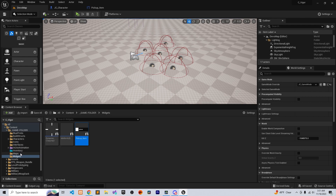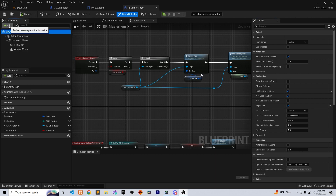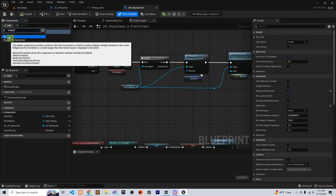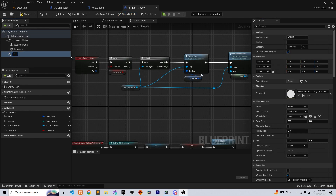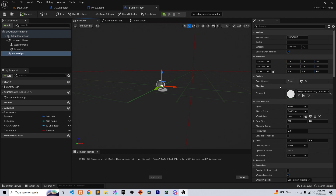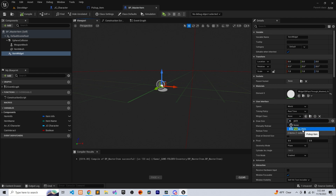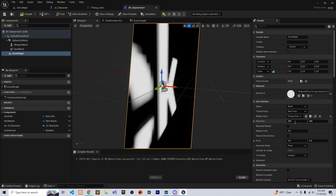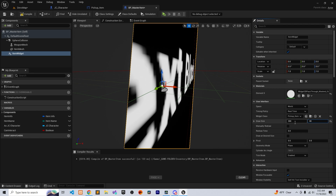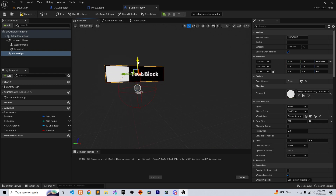Now we're going back to the master item. With the master item selected, let's add a widget and call it 'Item Widget'. Go to the viewport, set the size to 300 by 80, and move it to the top.